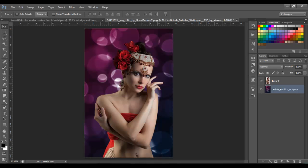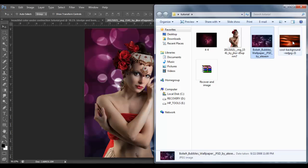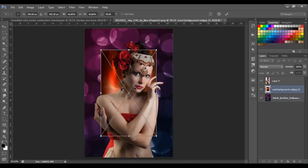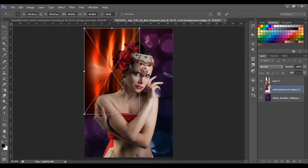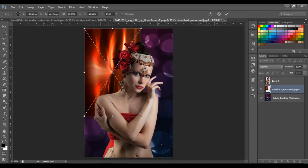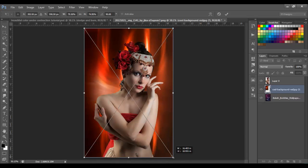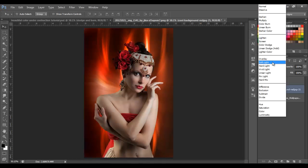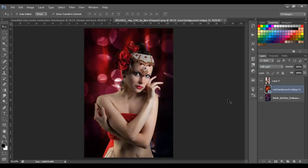Next I'm going to bring in the other background image — it's going to be this one right here. I'll do the same thing: rotate 90 degrees, fit the canvas, click OK, and change the blend mode to Soft Light.